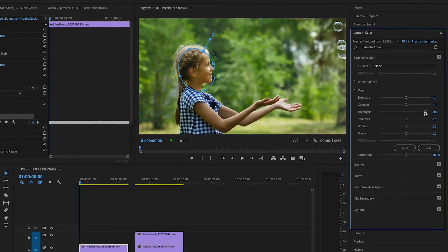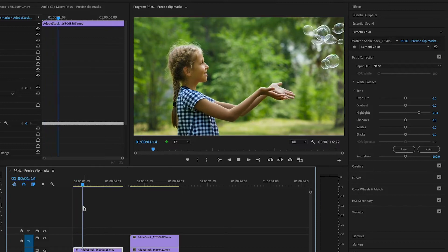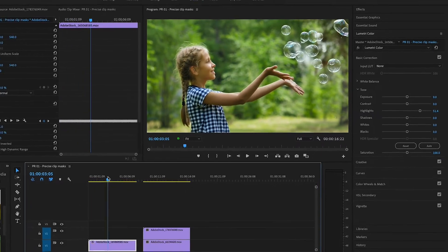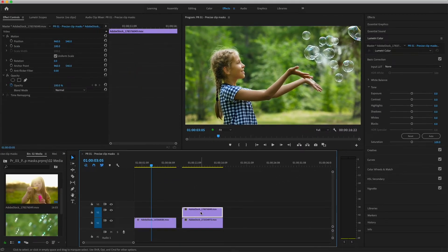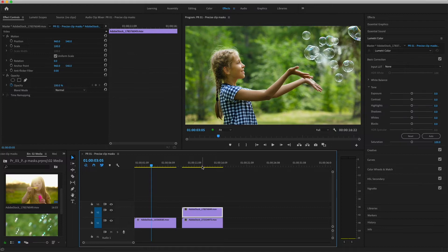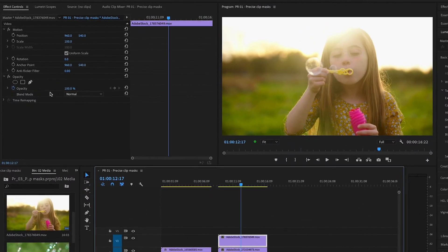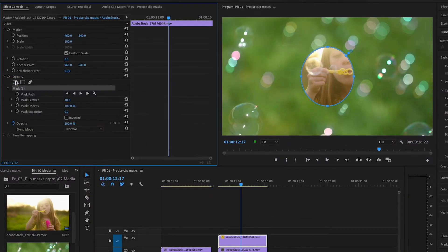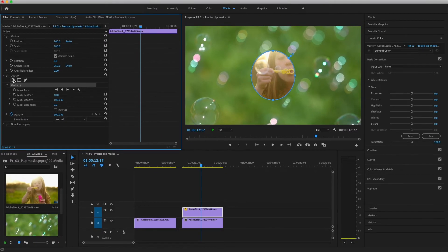I'll bring the highlights back down a bit and play the clip. Now let's create opacity masks. I'll select the clip on V2 and put the playhead over it. In the Effect Controls panel, I'll choose Create Ellipse Mask under Opacity. Now you can see the clip on V1 showing through the transparent areas.